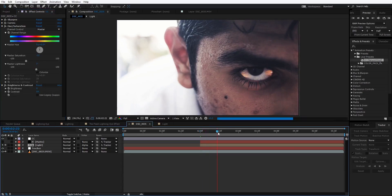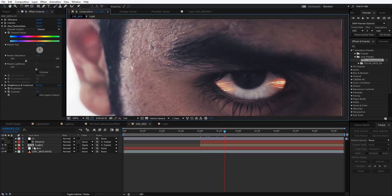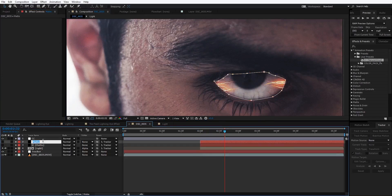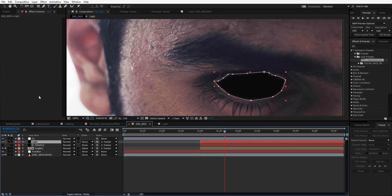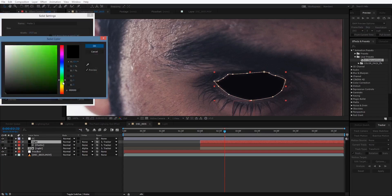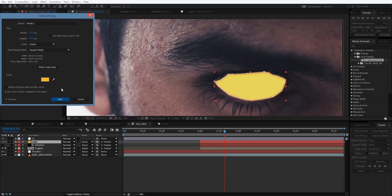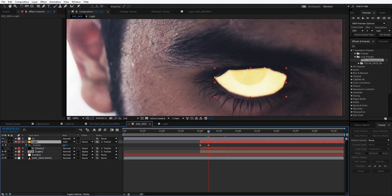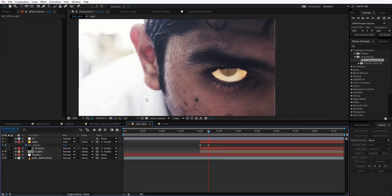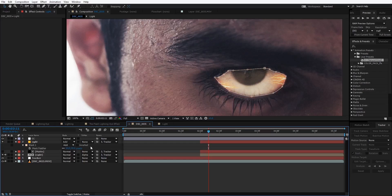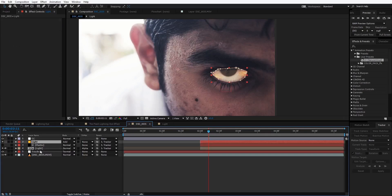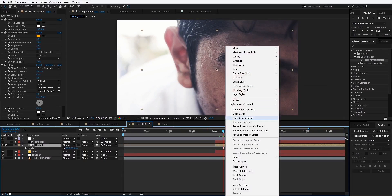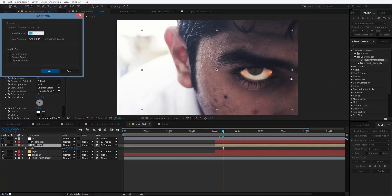In the original example, I duplicated the matte layer — rename it 'light,' turn the eye switch on, go to Layer > Solid Settings and change the color to orange or yellow. Set the transfer mode to Add, hit T for opacity, and decrease it to about 15–25. Hit F and increase the feathering to about 35, then place this layer below the light layer. If the lightning is too fast, right-click, go to Time > Time Stretch, and set the stretch factor to 150 to slow it down.